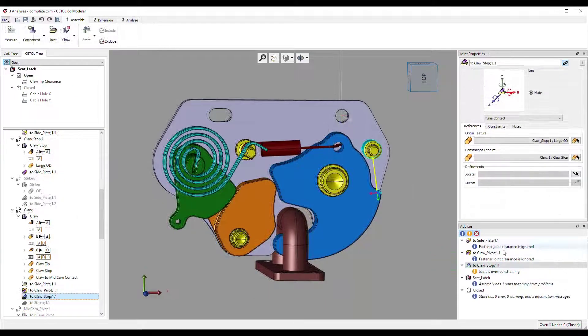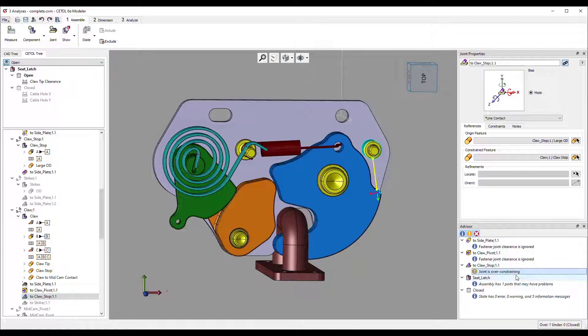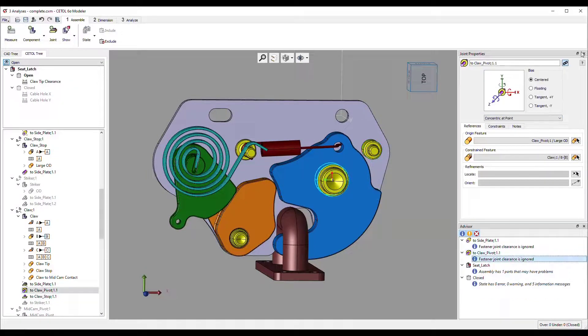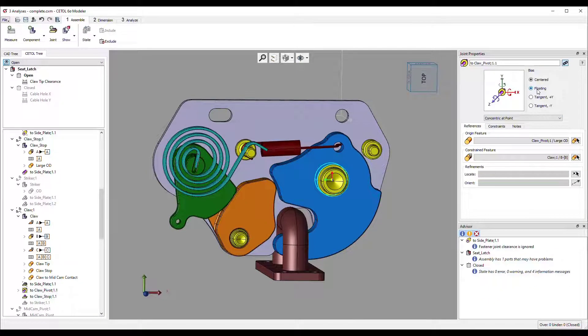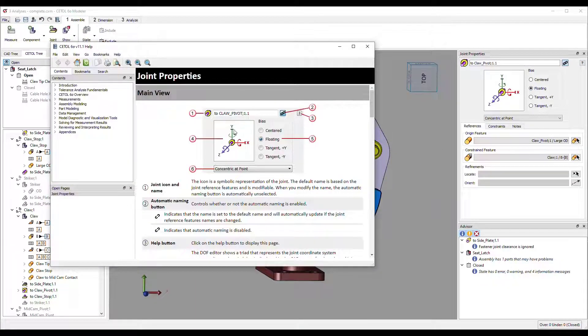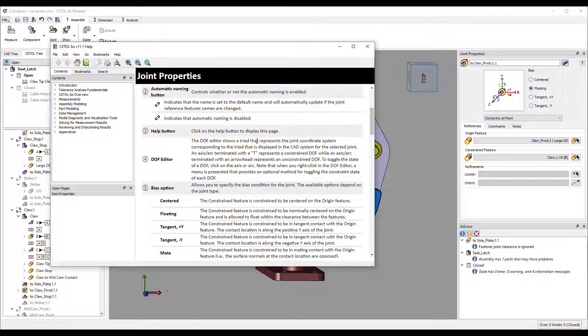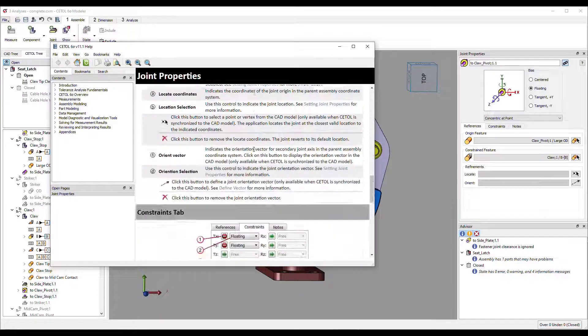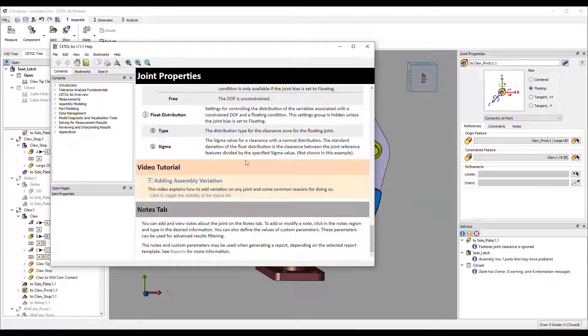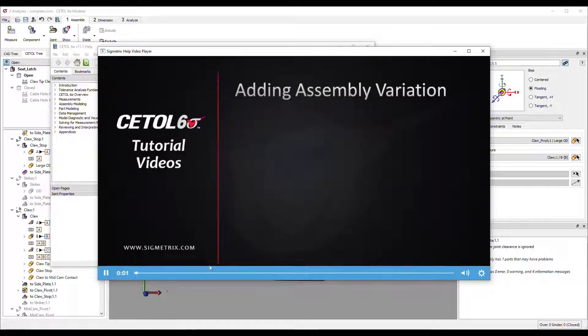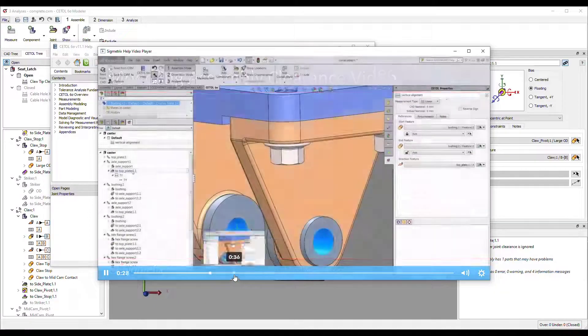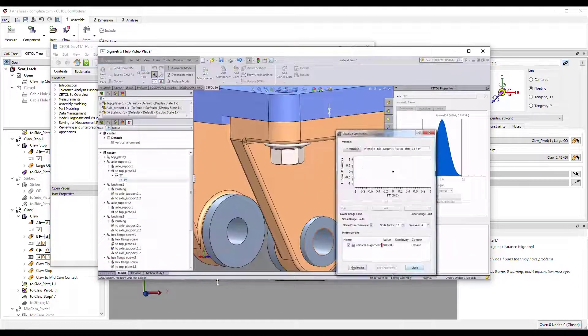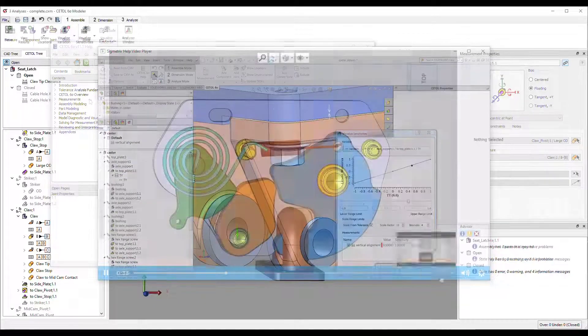Few people perform tolerance analyses daily or even weekly. CETOL therefore includes many forms of assistance to help users return to the software. The advisor provides guidance on the next steps or items that should be reviewed by the user. Context sensitive help on any advisor message or CETOL window is just a click away, and throughout the help system are links to videos that help explain the concepts visually.